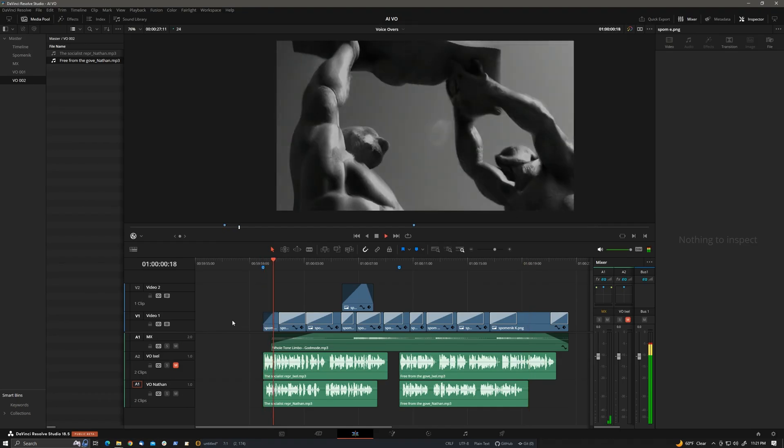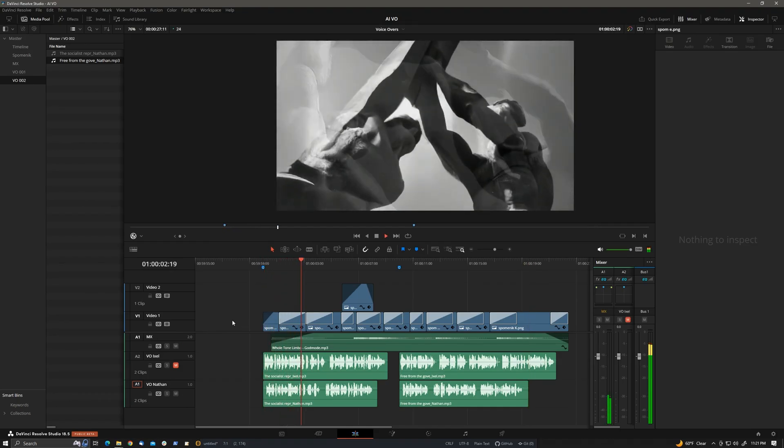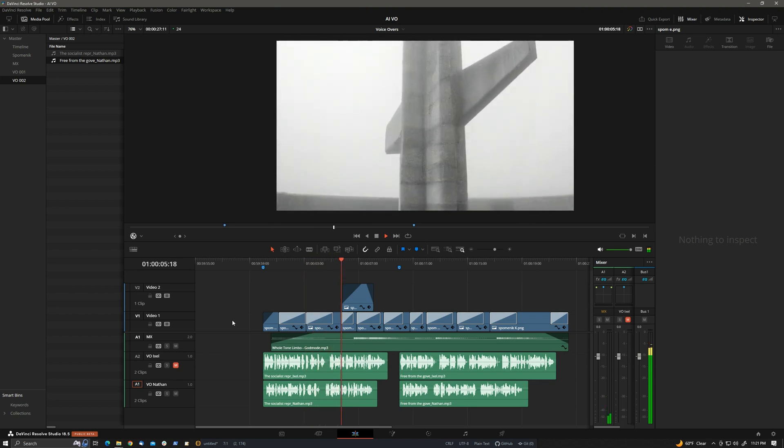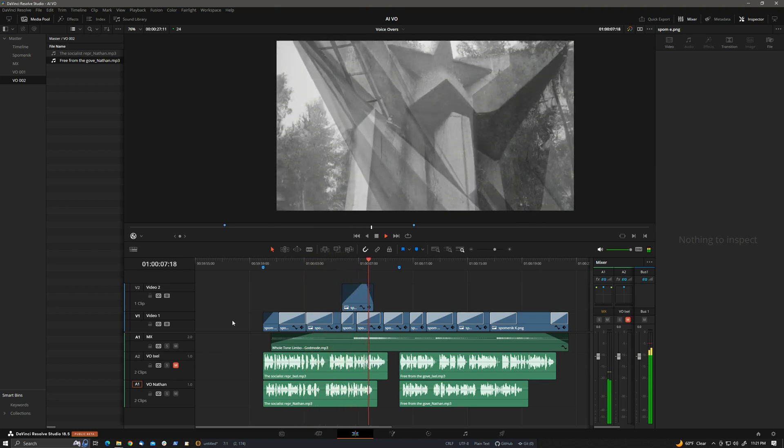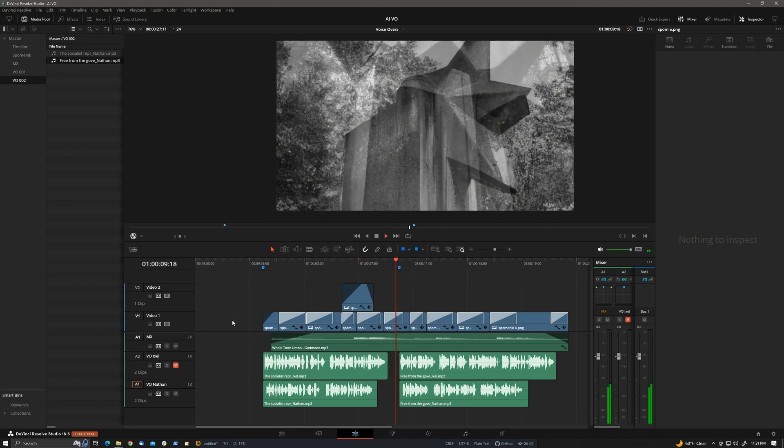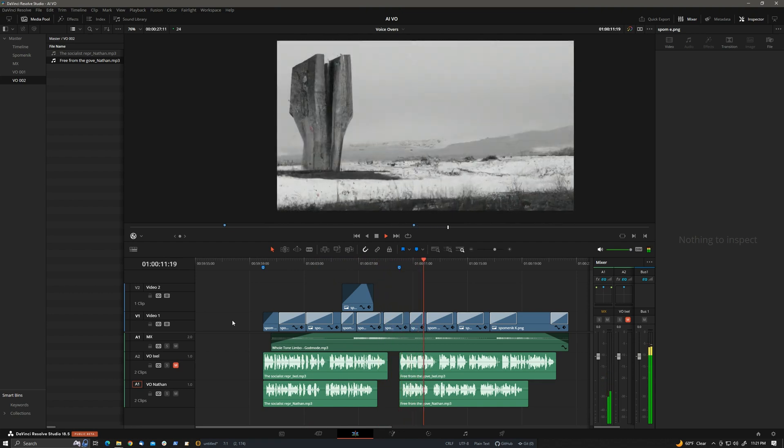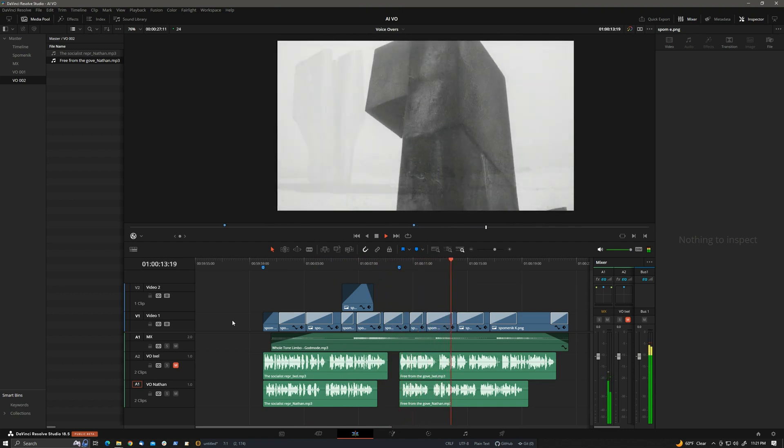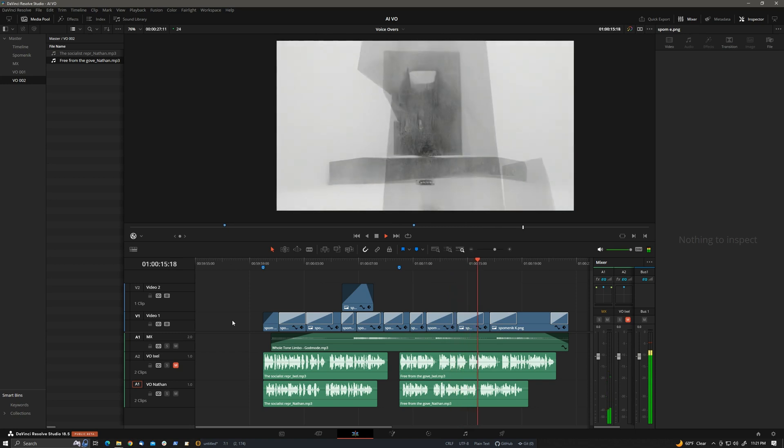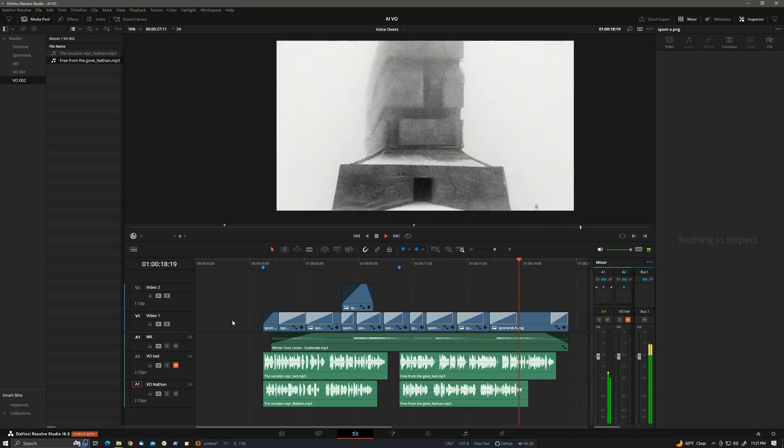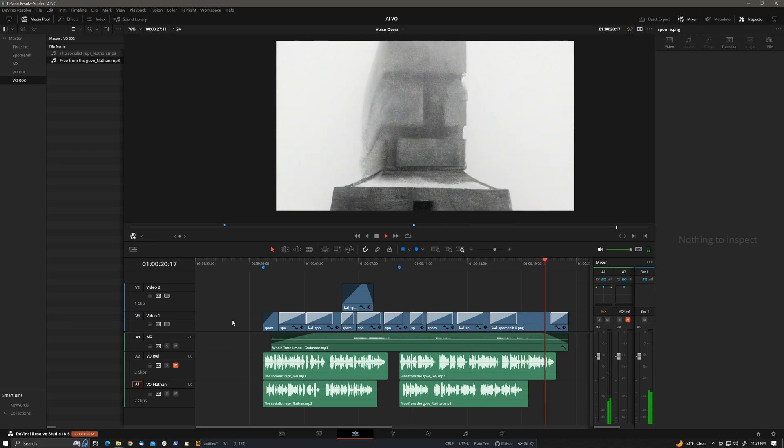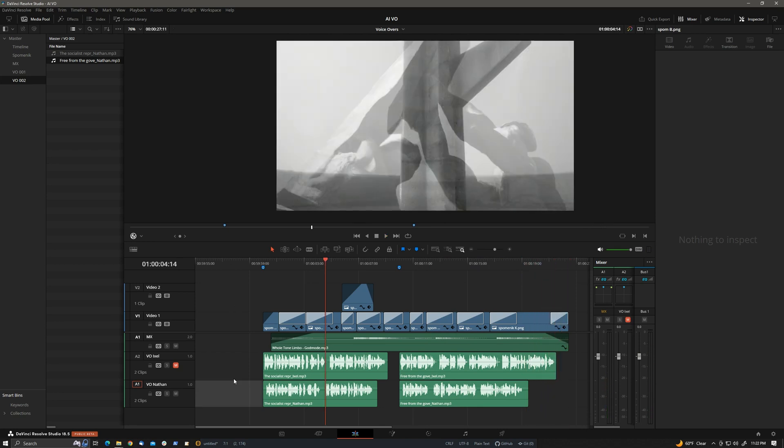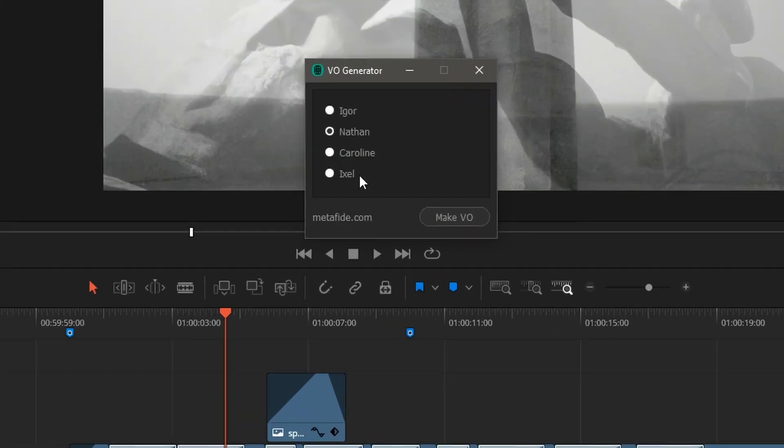The socialist representational style was soon replaced by pure abstraction. The new form was only occasionally punctured by recognizable symbols. Free from the government minder's oversight, the winning Spominik designers enjoyed a free reign over their work and nearly unlimited budgets for their monumental sculptures. And then you wonder, well, maybe this is good, but it's a little bit of an air of authority that's lost that we had in the British voice. So let's try one more.